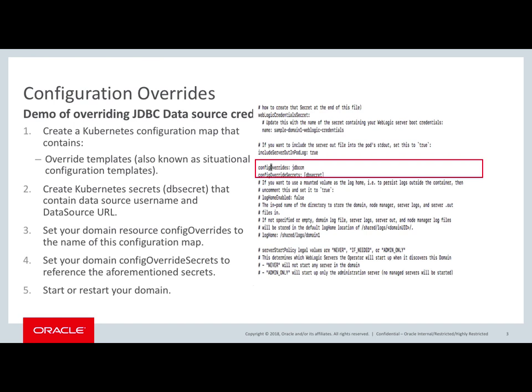The first step is to create a configuration map that contains the override templates with the configuration changes for the data source.